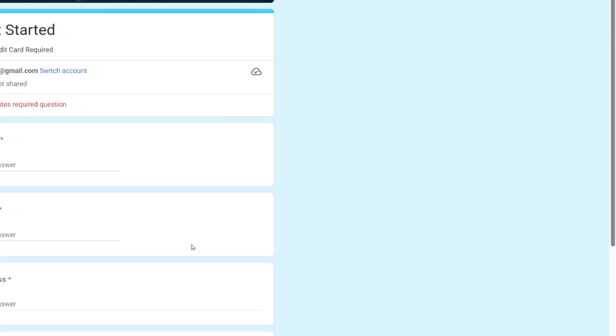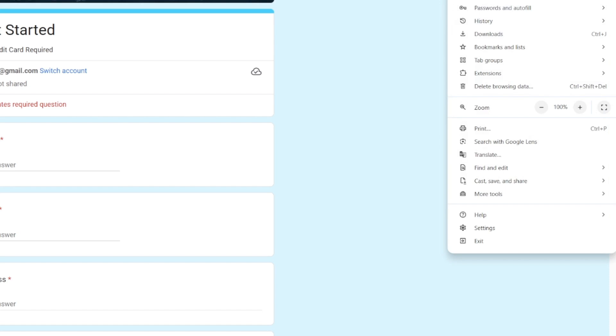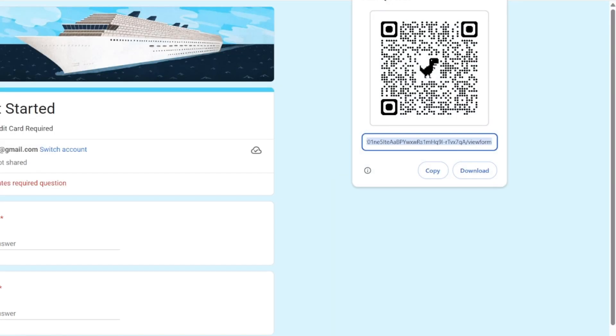Paste it in a new tab. And then the same thing, three dots, cast, save and share, create QR code. And there you go. There's a QR code that will bring me straight to your form.